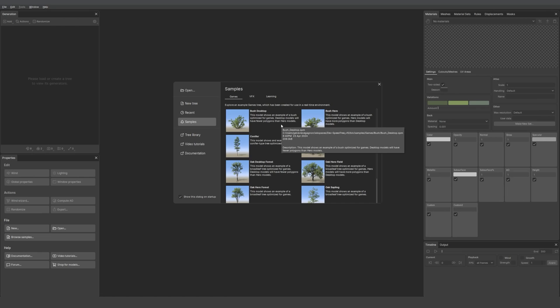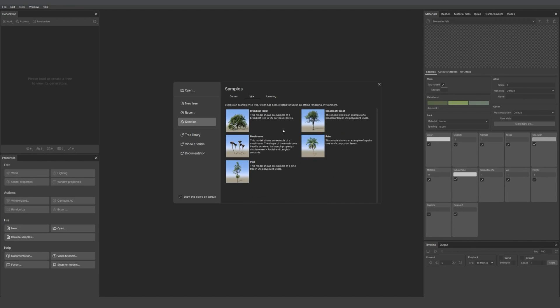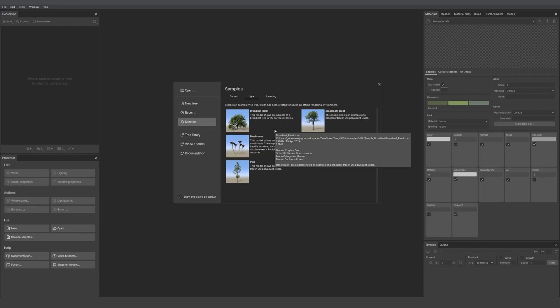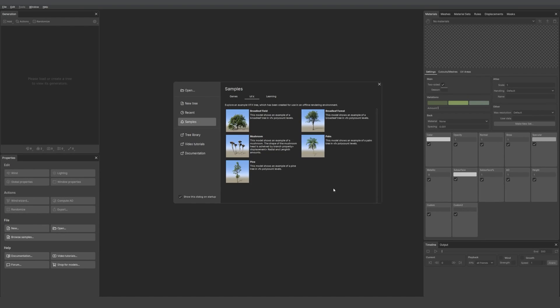Then we also have VFX models. Those are for non real-time renderers, so they are not optimized. They're very heavy but very pretty. We also have mushrooms in there.